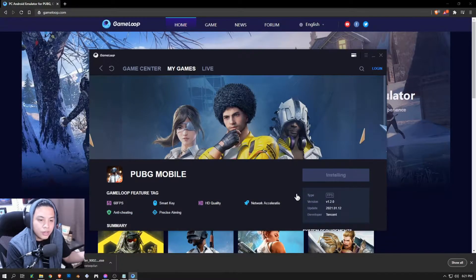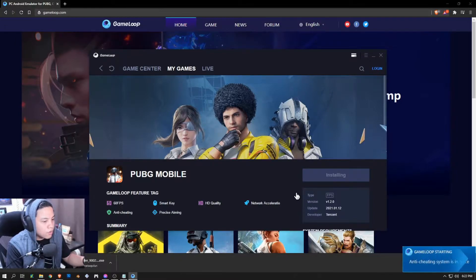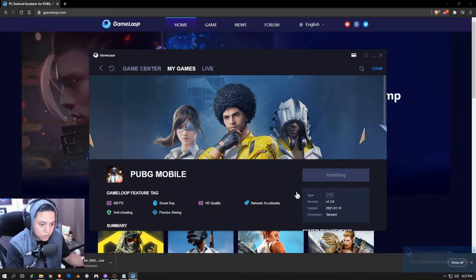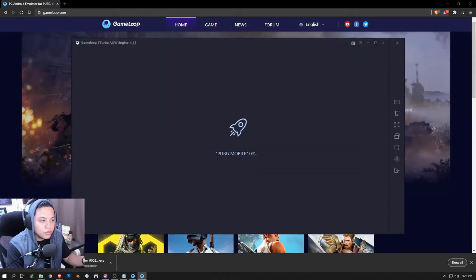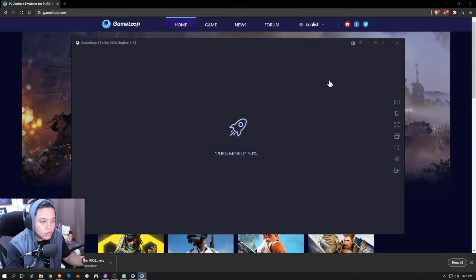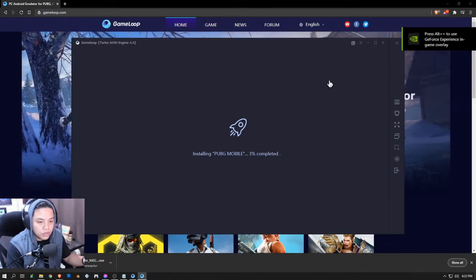Once you've finished setting up your configurations, just save and it will be applied as soon as you relaunch the emulator. Right now PUBG Mobile has finished installing — let's just wait for the play button to appear. It looks like it automatically launches the game once you install it, so let's wait for the installation and I'll come back as soon as it finishes.